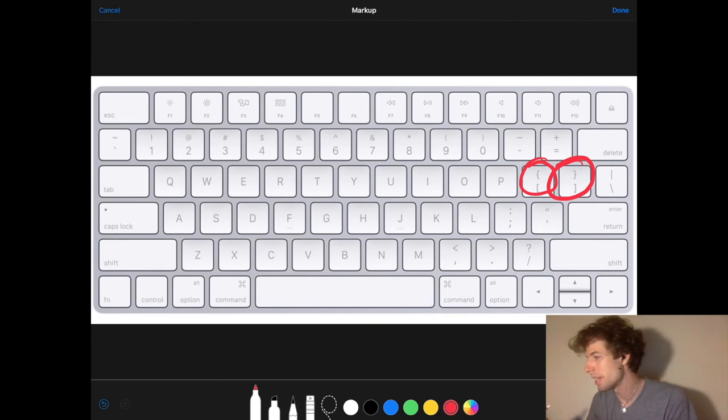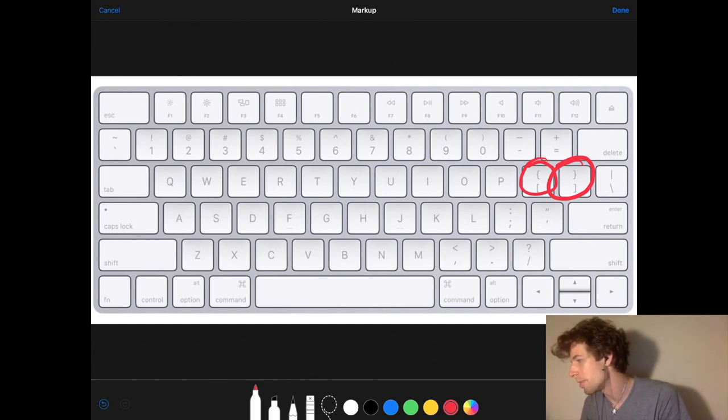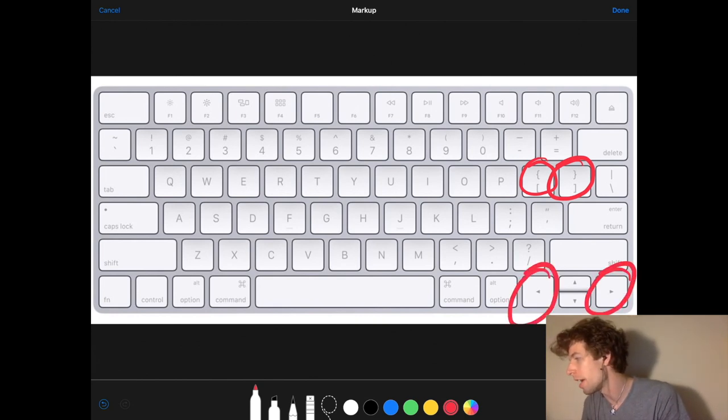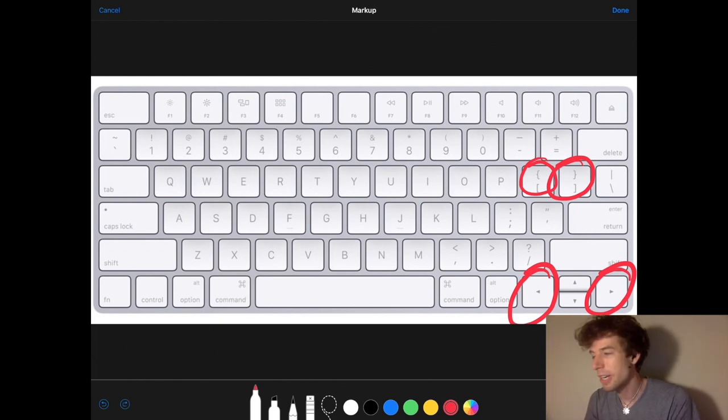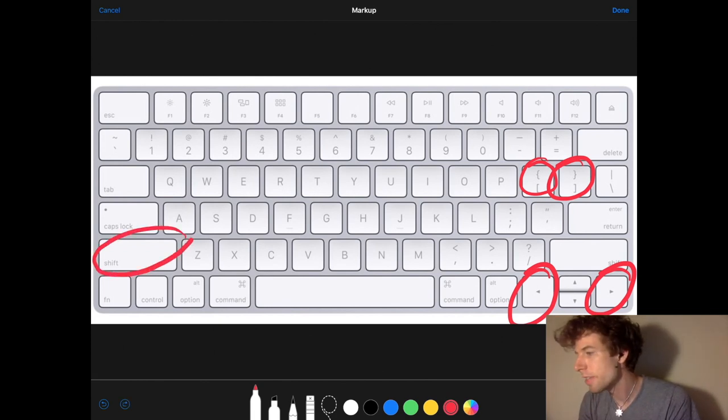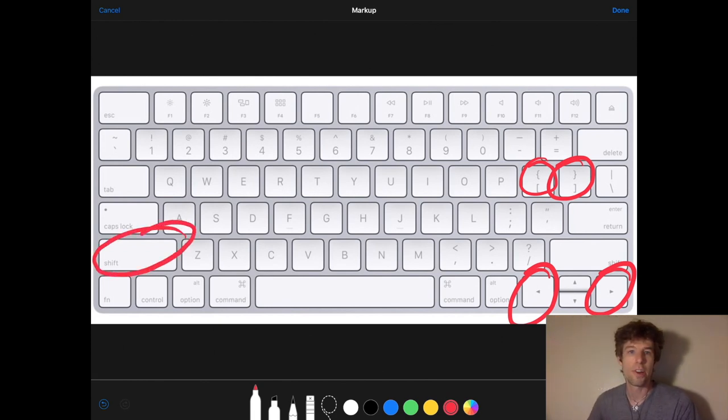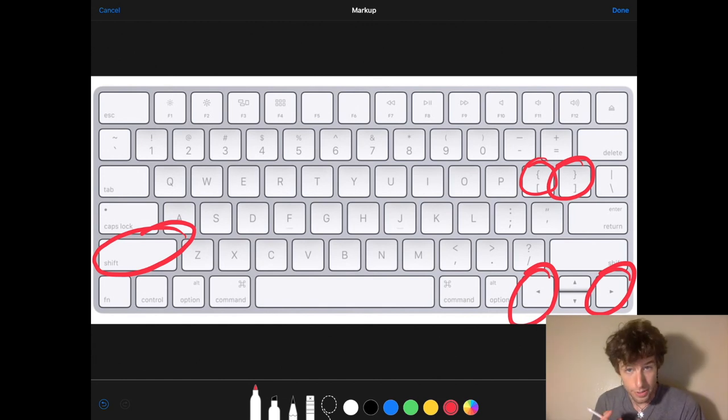Or if you're using a laptop, you can use the left and right arrow keys. If you press the shift key and then the left bracket, you'll open all of the sections.